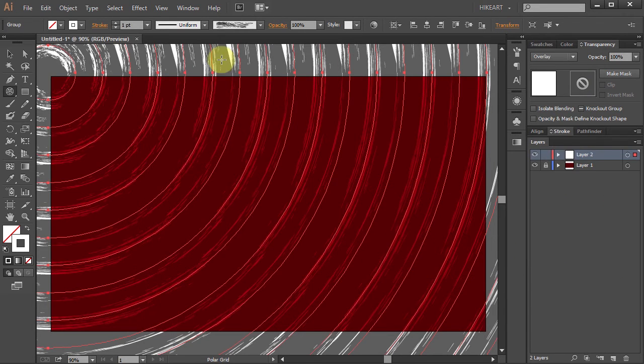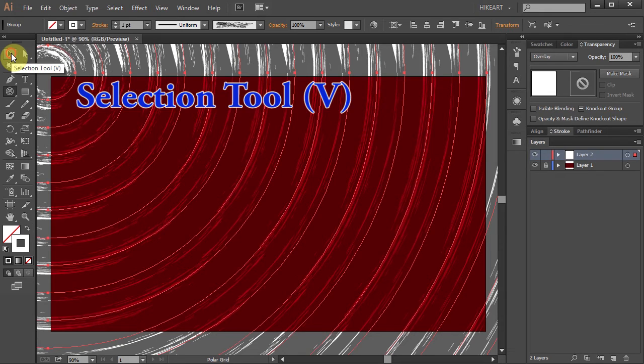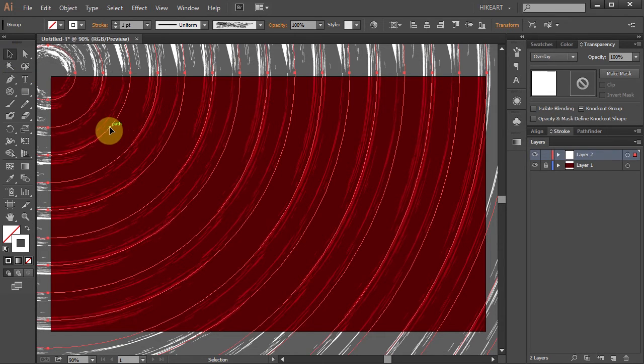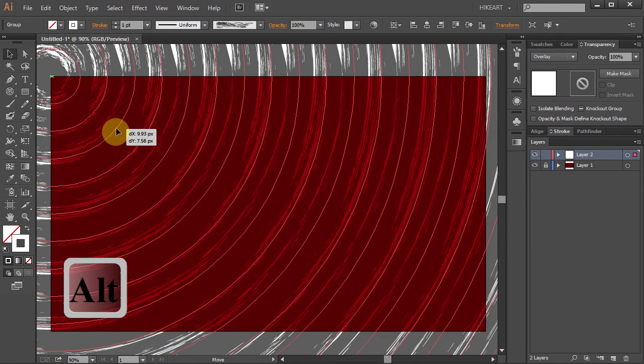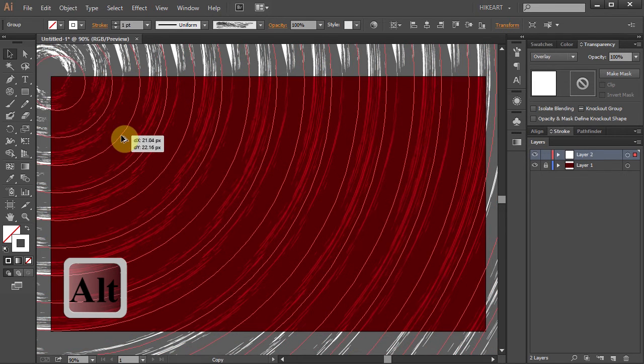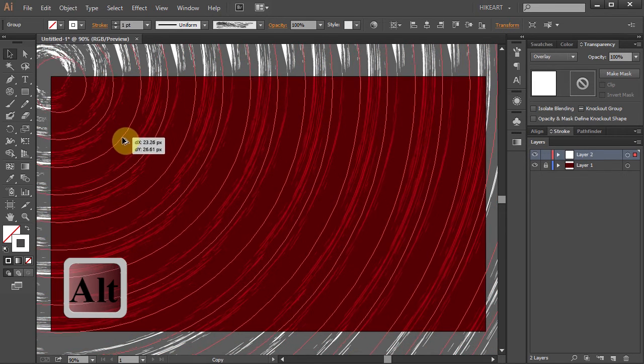Now let's duplicate this layer. Using the selection tool, click on this path and holding down the ALT key, move it down to make a copy.